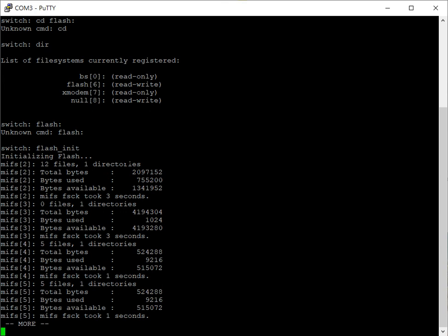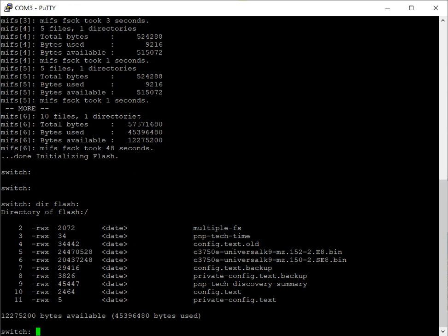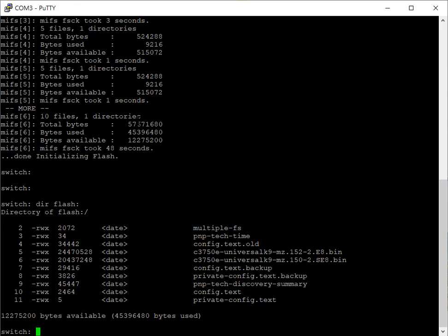This will take probably about 30 seconds or so. Alright, let's do dir flash.